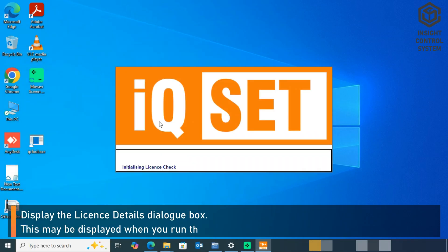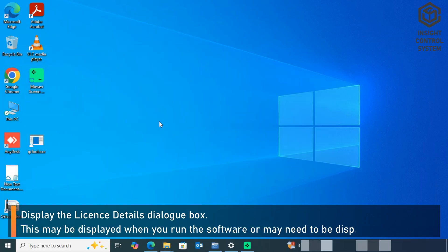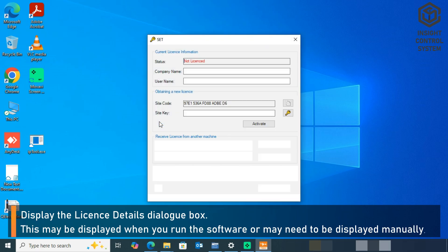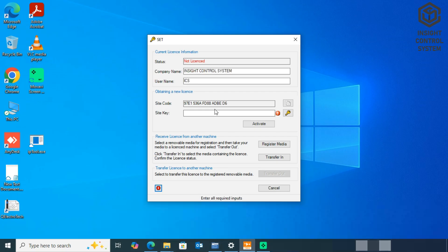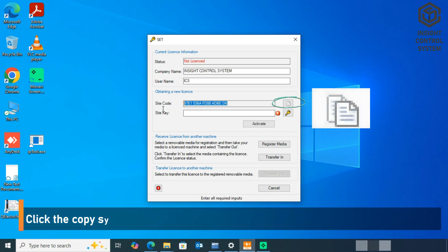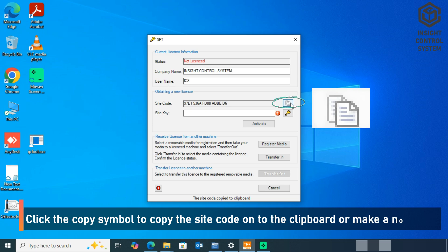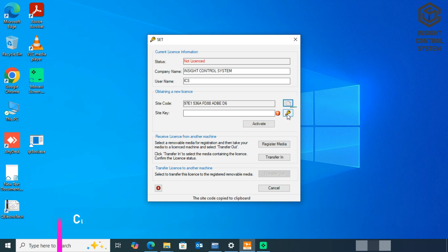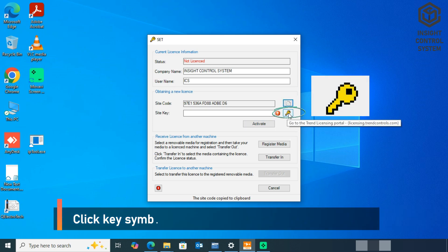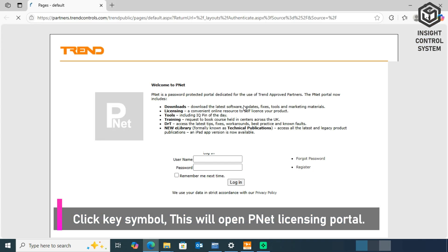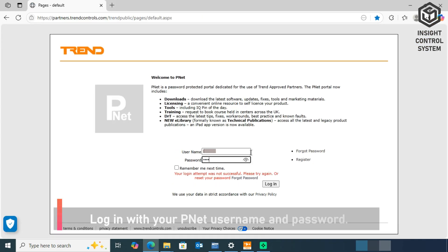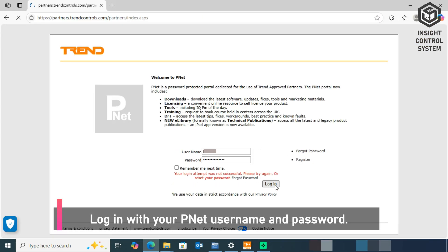This may be displayed when you run the software or may need to be displayed manually. Click the Copy Symbol button to copy the site code onto the clipboard or make a note of it. Click the Key Symbol button. This will open P-Net licensing portal. Log in with your P-Net username and password.